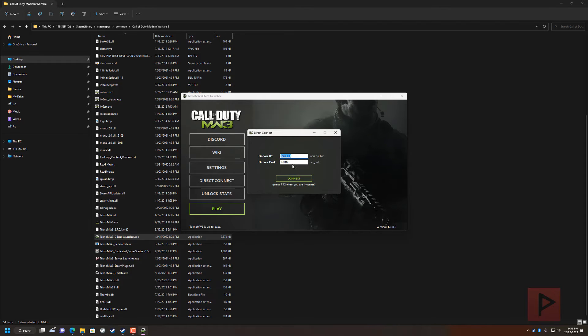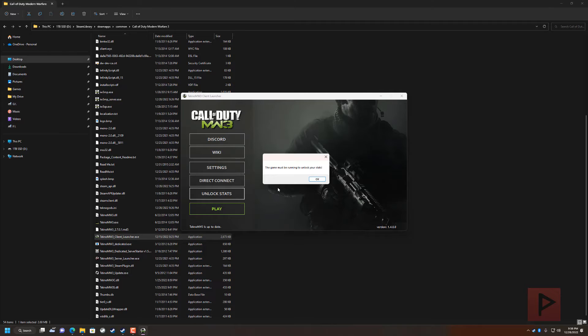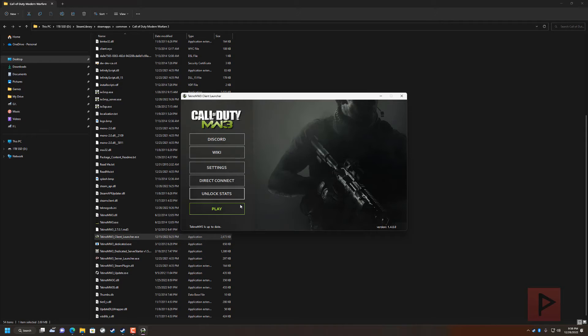Direct connect if you have like a direct server IP address you want to connect to. Local Republic. Unlock stats so if you're actually running the game you can unlock your stats so you can be like the highest prestige level and all that kind of stuff. And then of course you have the play button.